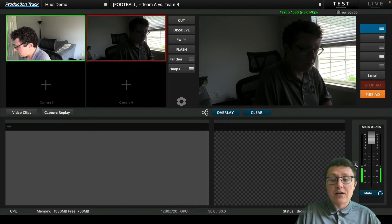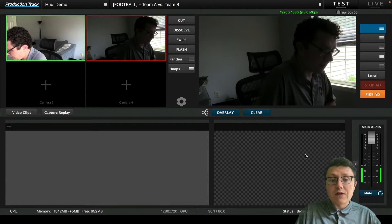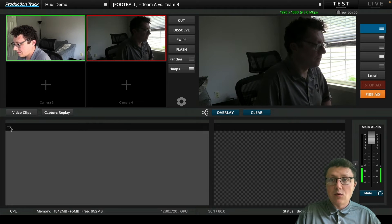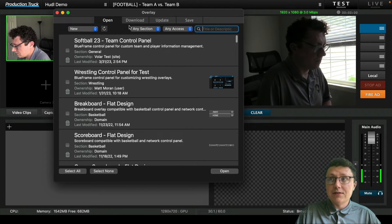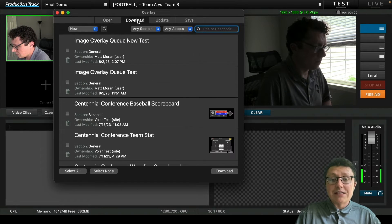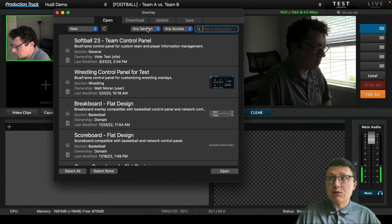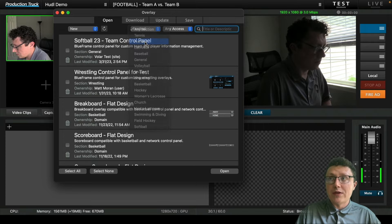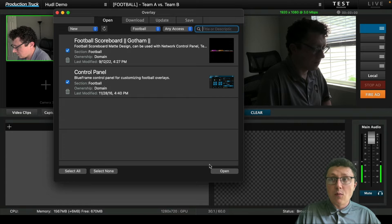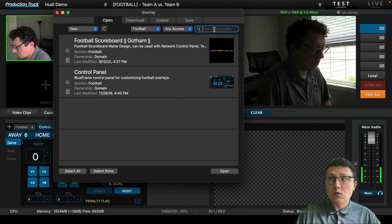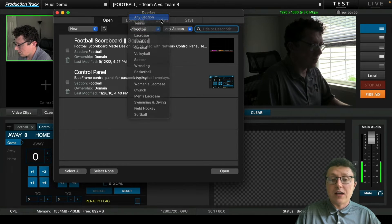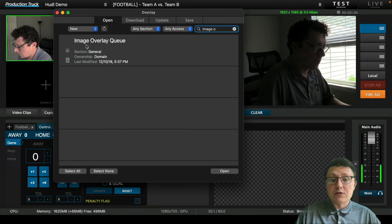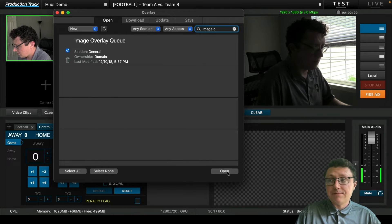Now that we've got audio situated, we're going to move on to our overlays. The overlays is opened up by that plus symbol on the bottom left. You most likely have to download your overlays first if you haven't done so, but in this case we've already downloaded the overlays that we need. We're going to go to the open tab, go to our football section, and open up these two overlays: our football scoreboard and the control panel. We're also going to find our image overlay queue, an overlay that we utilize for sponsorships.